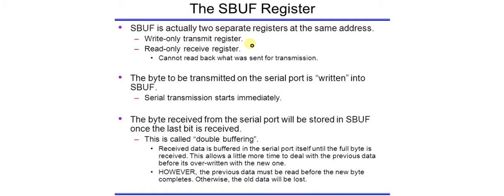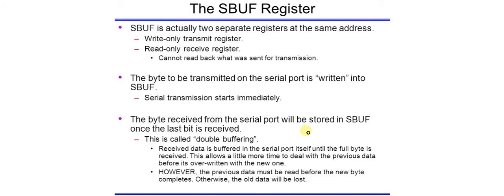So the byte to be transmitted on the serial port is written into SBUF. So if we are sending some data we have to write it into SBUF. And the byte received from the serial port will be stored in SBUF once the last bit is received.